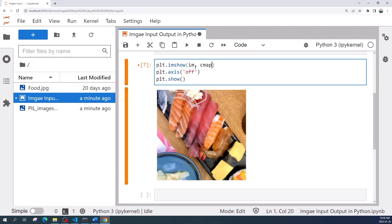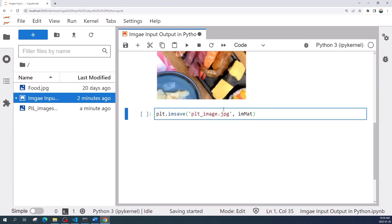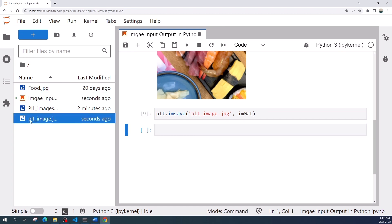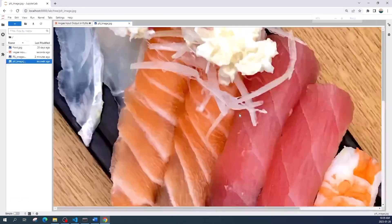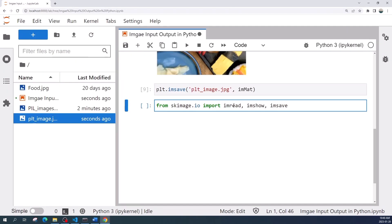Now to save the image variable we use the plt.imsave function. There are two inputs here: the first is the file name and the second is the image variable. All right, as you can see here I have the plt image which is the same image.